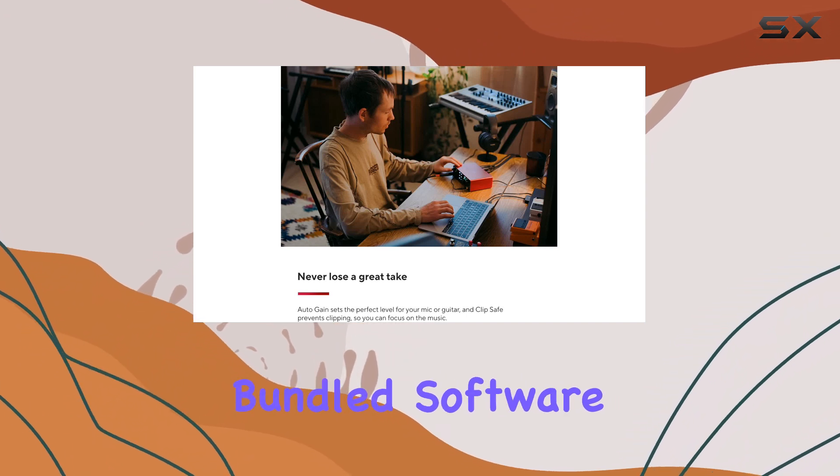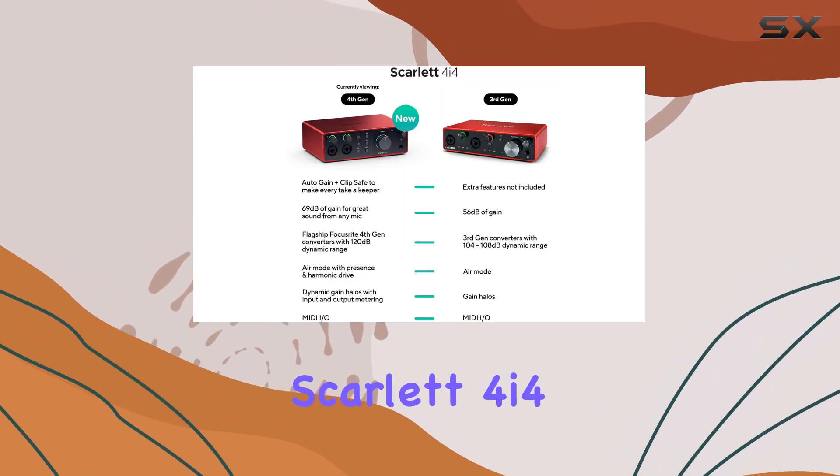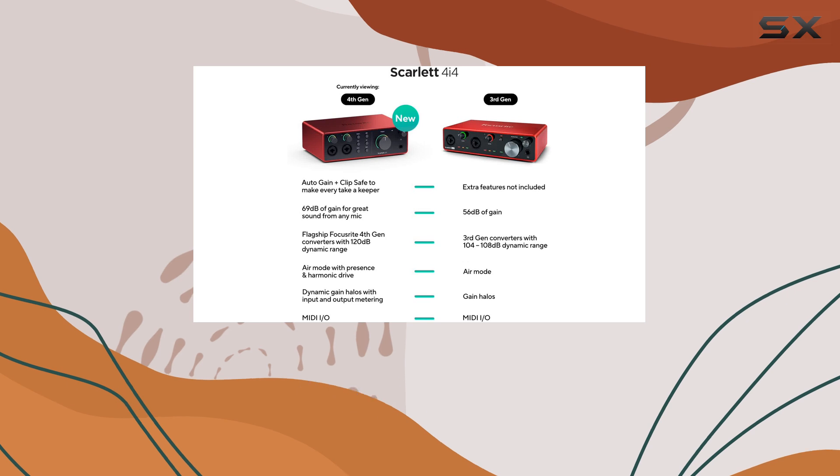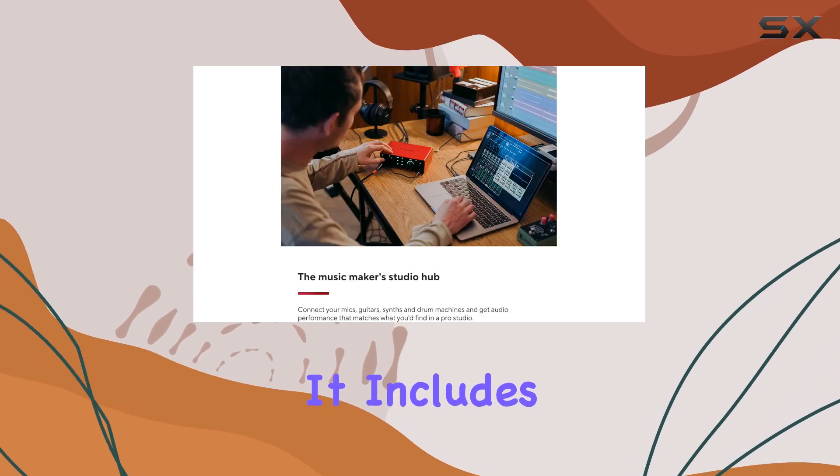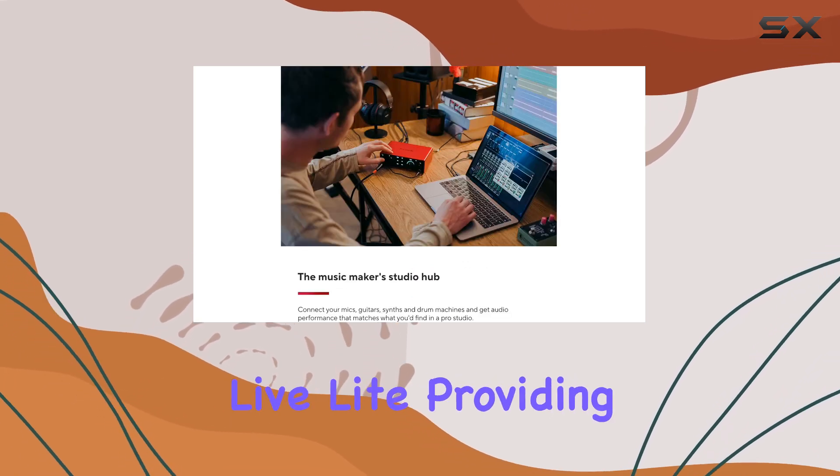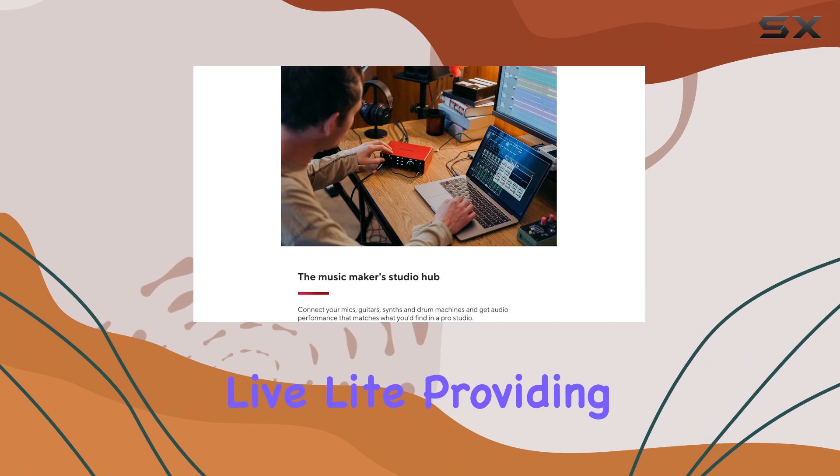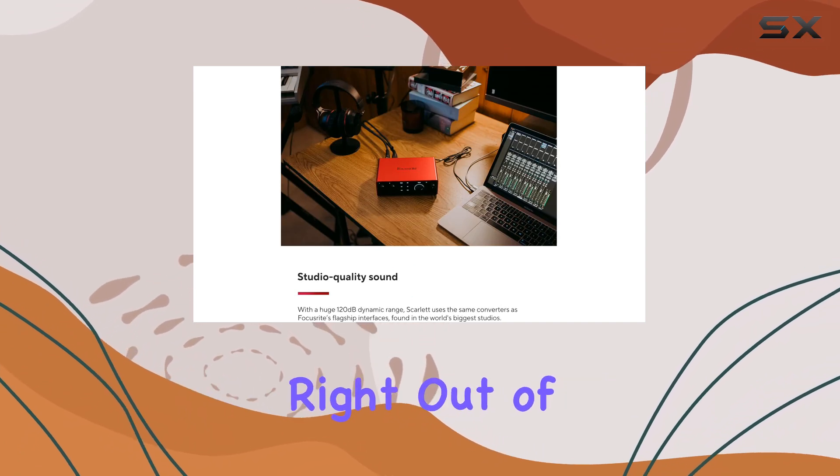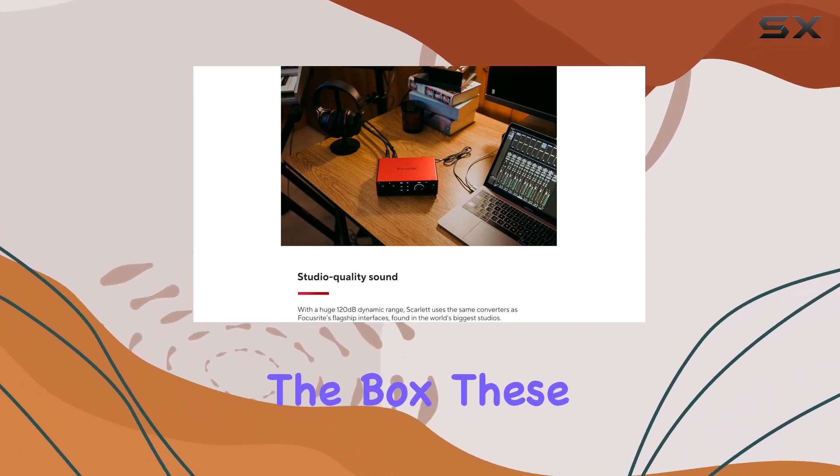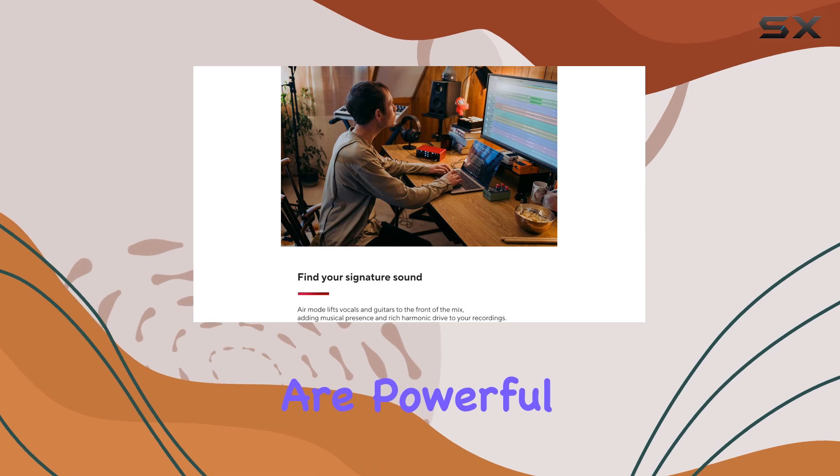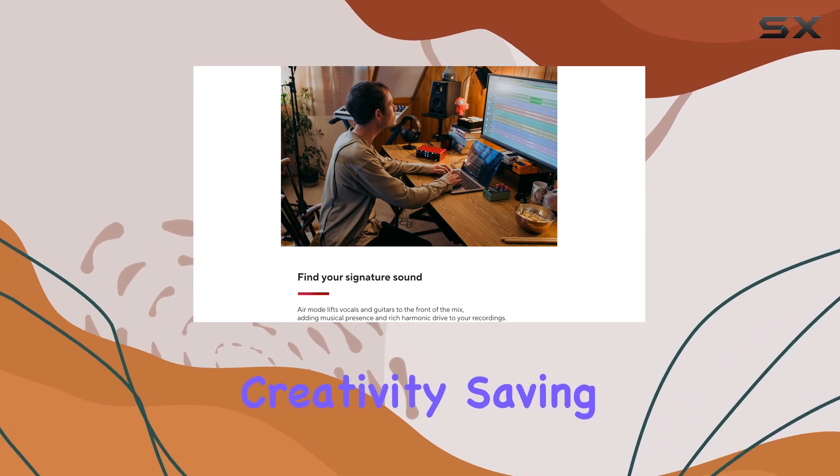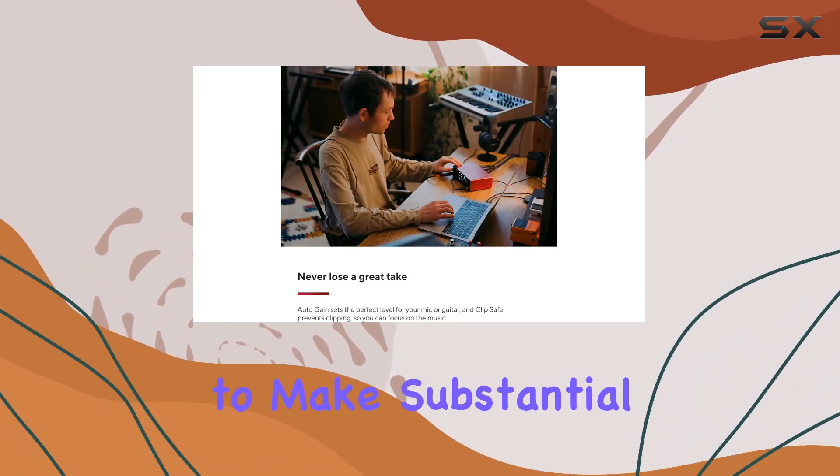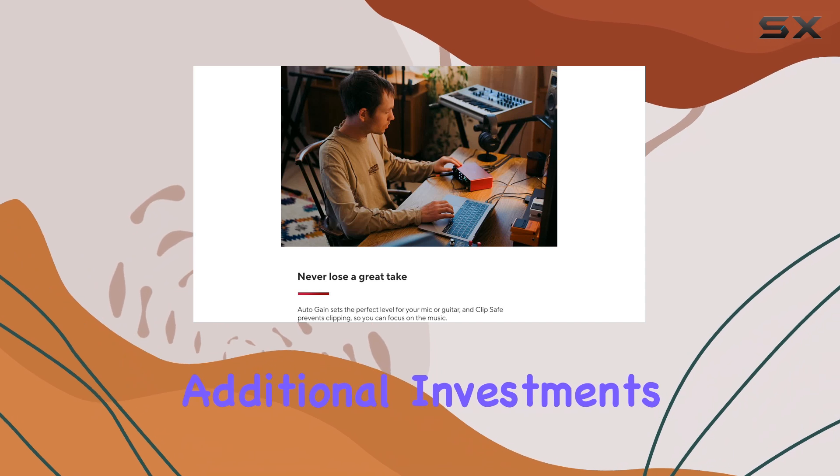The bundled software is where the Scarlett 4i4 truly shines. It includes Pro Tools Artist and Ableton Live Light, providing a significant boost to your production capabilities right out of the box. These software tools are powerful and encourage creativity, saving you from having to make substantial additional investments.